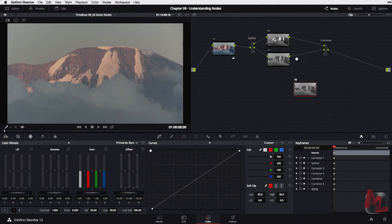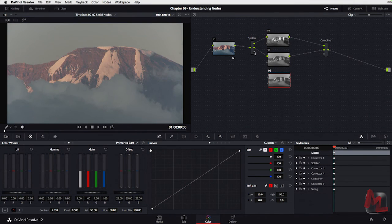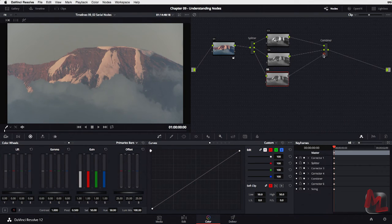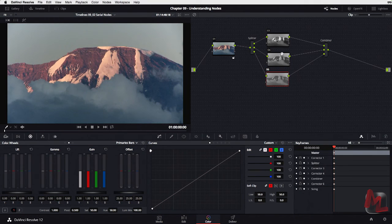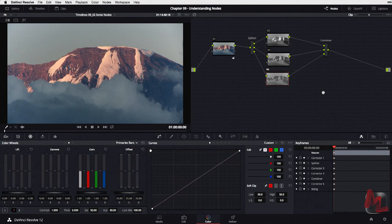This is the red node now feeding into the red channel. I'm going to take this — this is the green node feeding into the green channel. Then I take this blue output from the splitter and feed it into this node — this is now our blue node. Take the output of the blue node and feed it into the blue input of the combiner. So: red output, green output, blue output to red input, green input, blue input. That's the splitter combiner node.